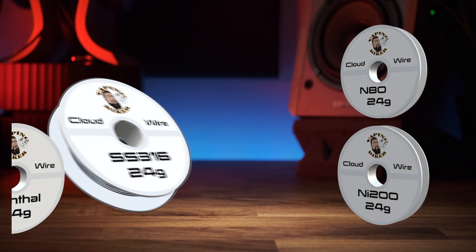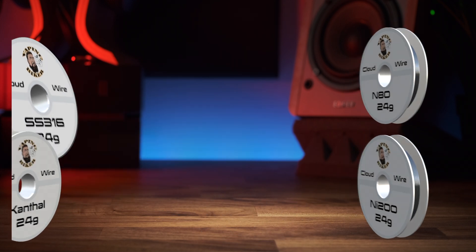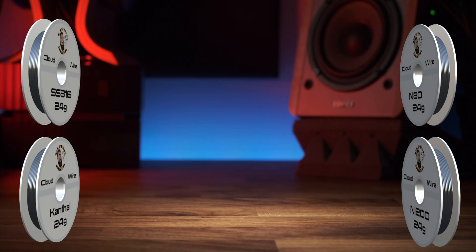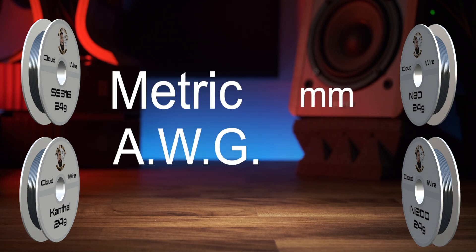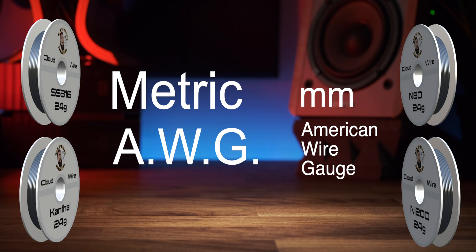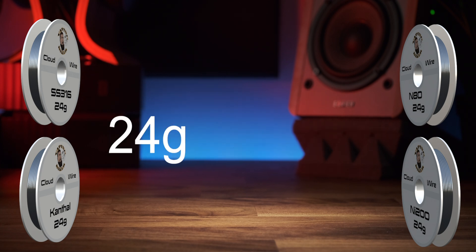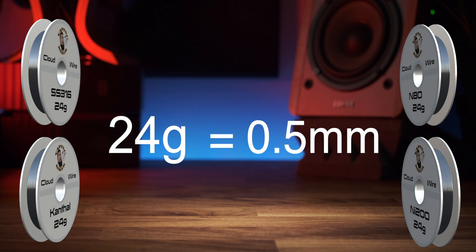Okay, so let's talk about measurements. The wire thickness is incredibly important and is measured in two ways: in metric, so in millimeters, and AWG or American wire gauge. So for instance, 24 gauge or 24G is 0.5 millimeters.